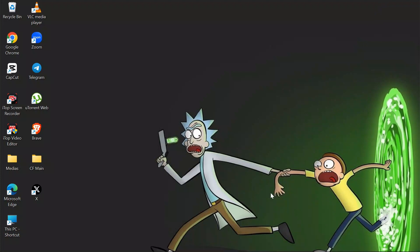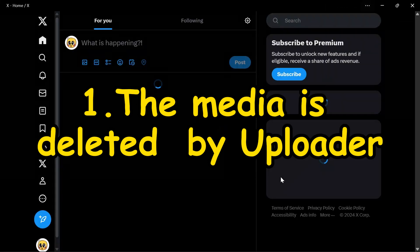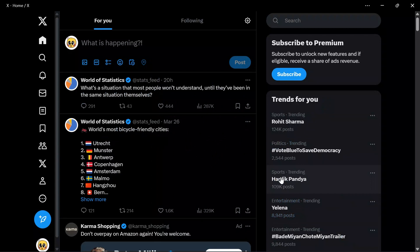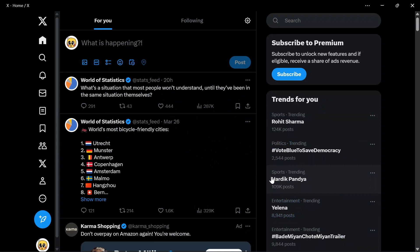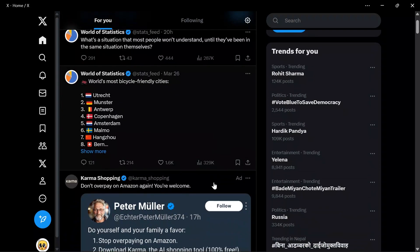So in order to know, let's first talk about what might be the reason for the problem. The first possibility is that the media was recently deleted by the uploader. In this case, Twitter will say that this media is not available, and for this specific issue there is no possible solution to see that media until the owner posts it again.